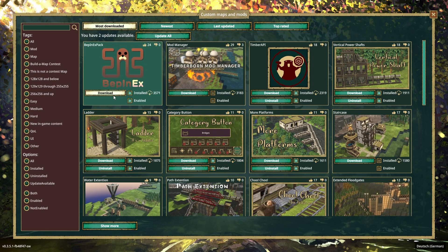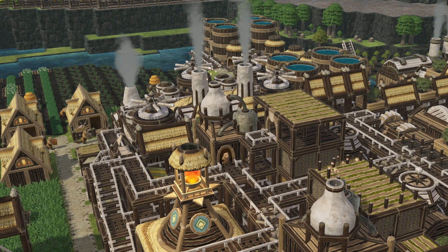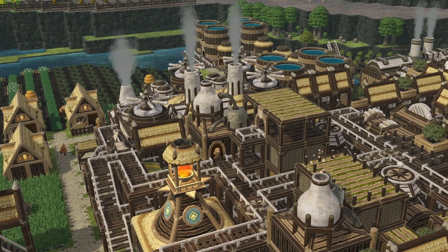Install the mods you like with these buttons. Have fun with Timberborn.